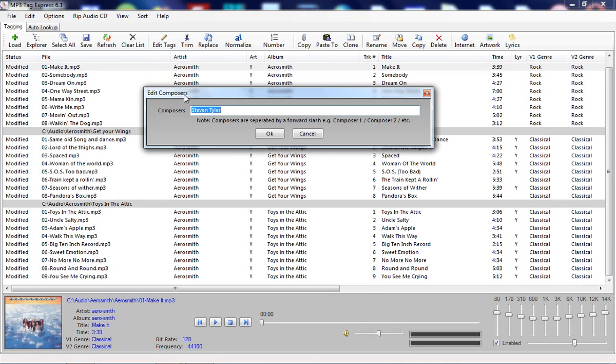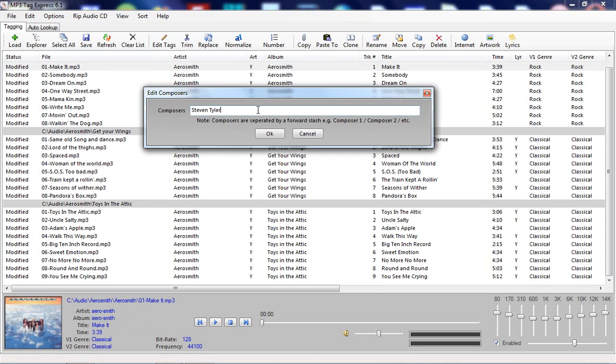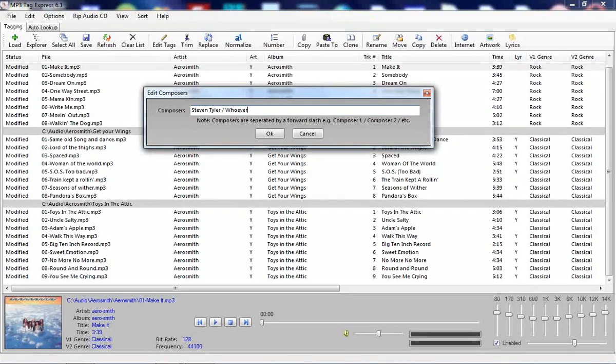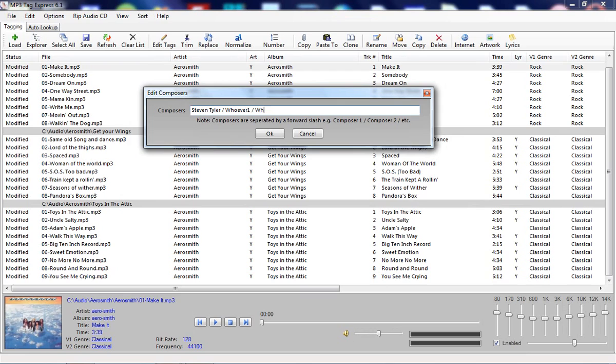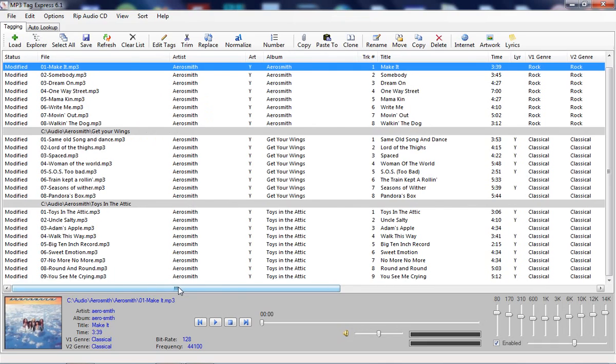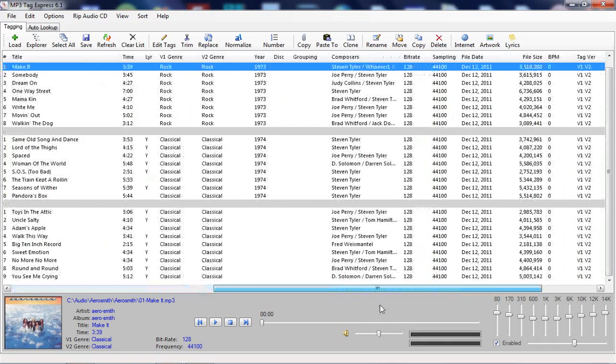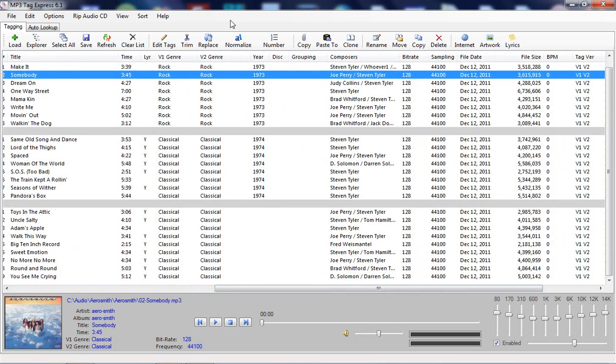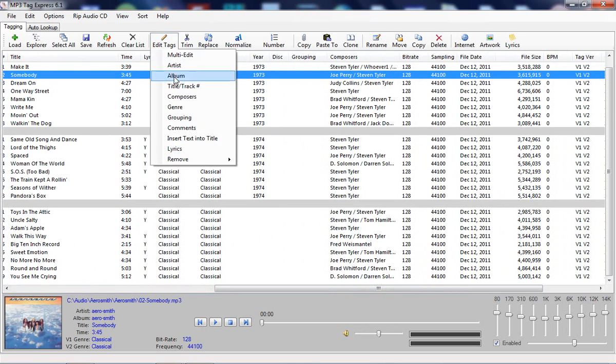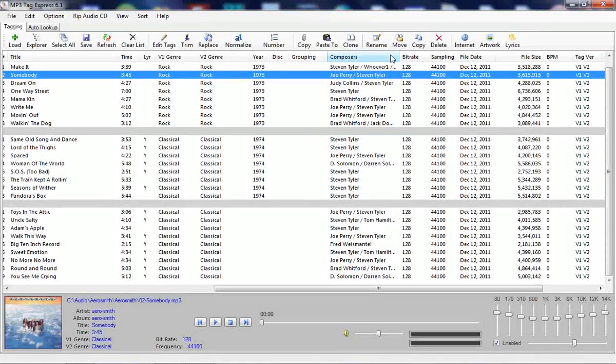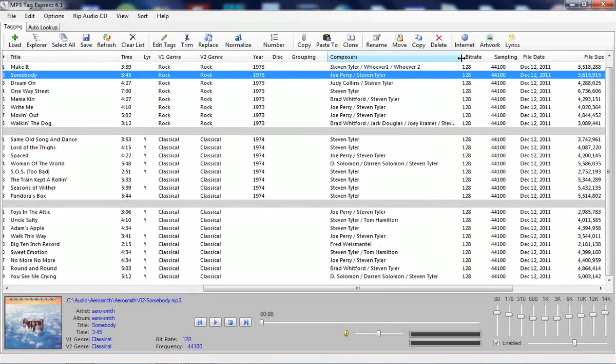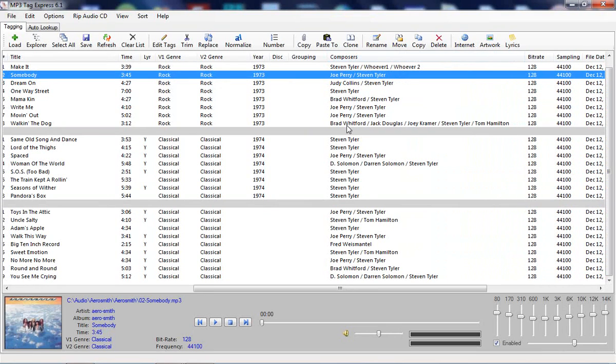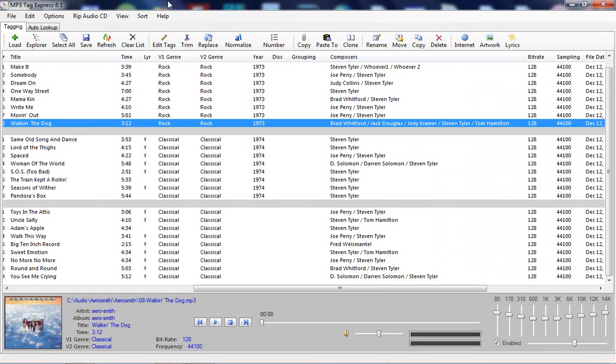You're also able to edit the composers. Now with this you have to separate composers with a slash. That's per track because there could be specific composers on each track. If we want we can expand this and see there were a number of people who worked on this track.